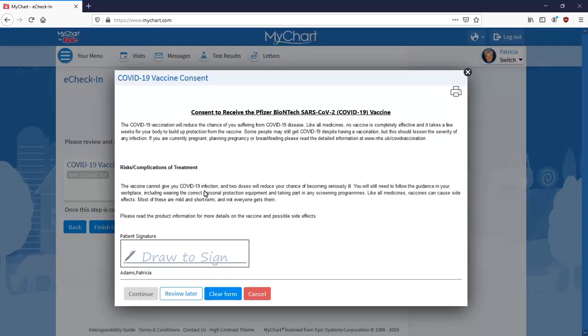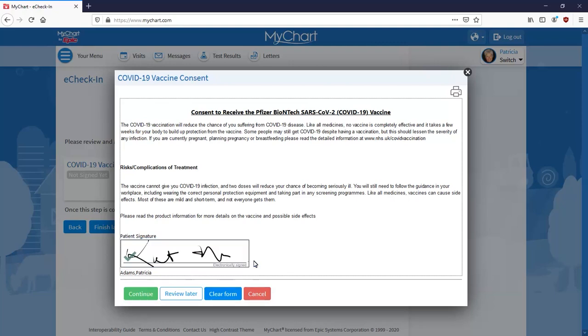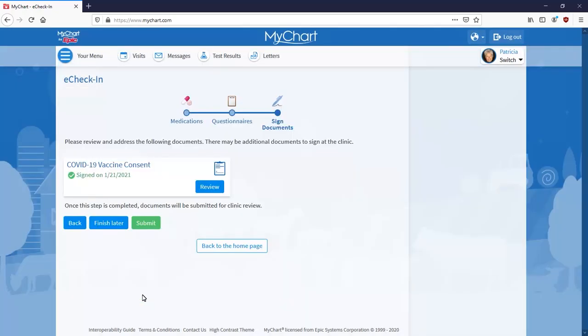You'll sign the form by drawing your signature with your mouse or finger if using a touchscreen. Use the green checkmark to confirm it. Select Continue and submit the form.